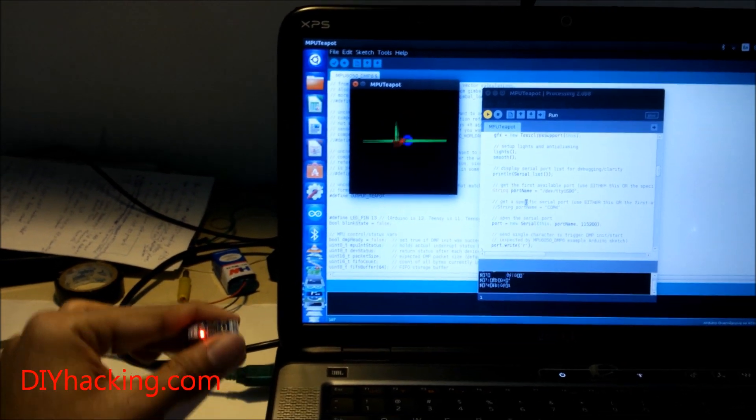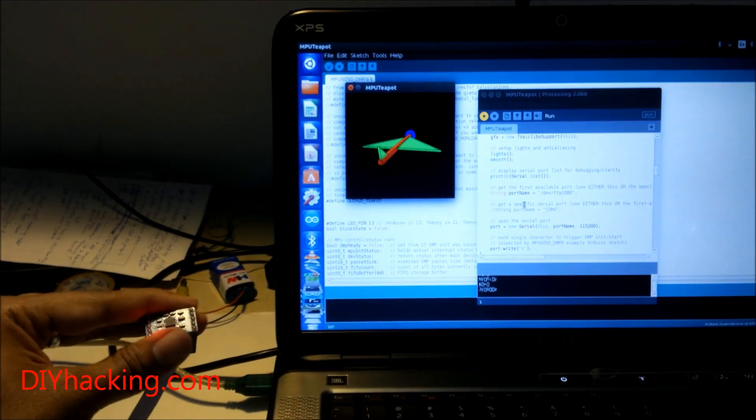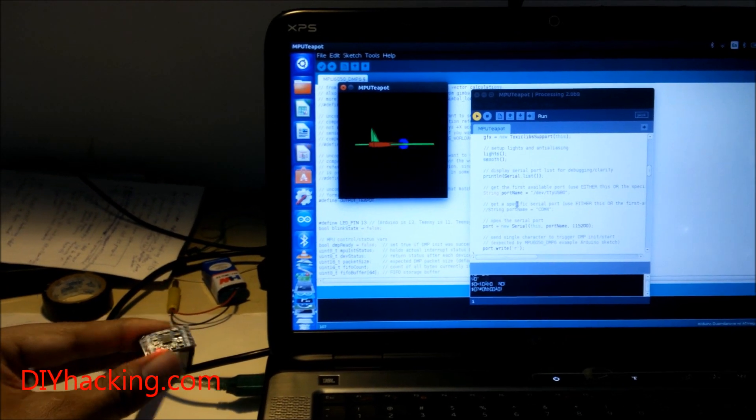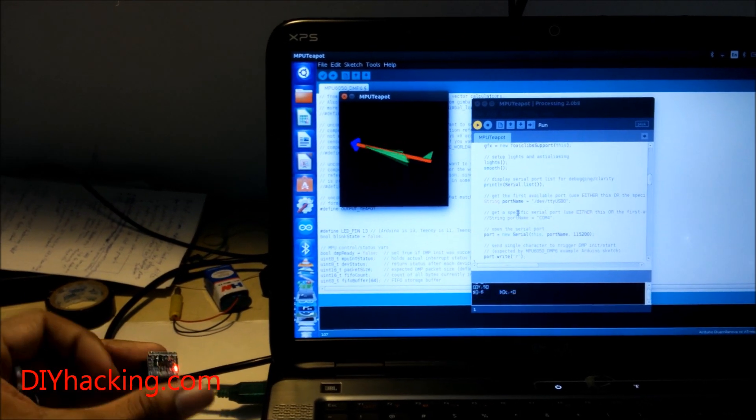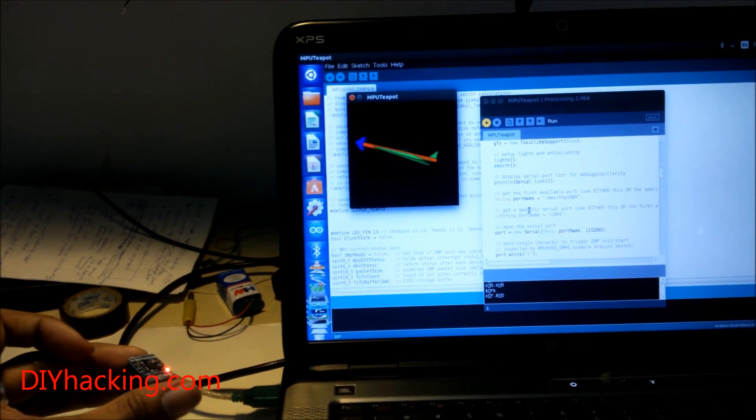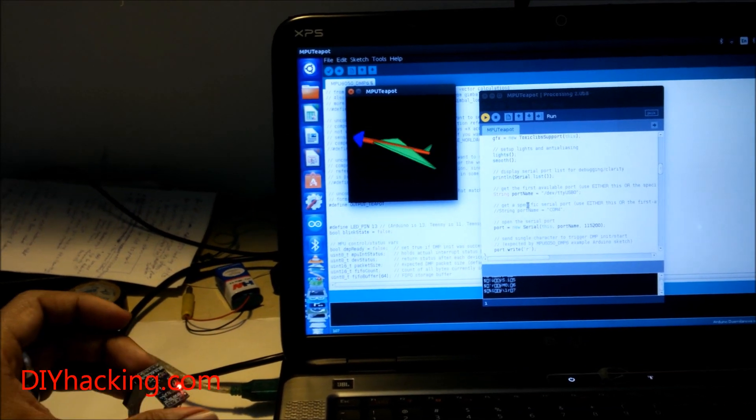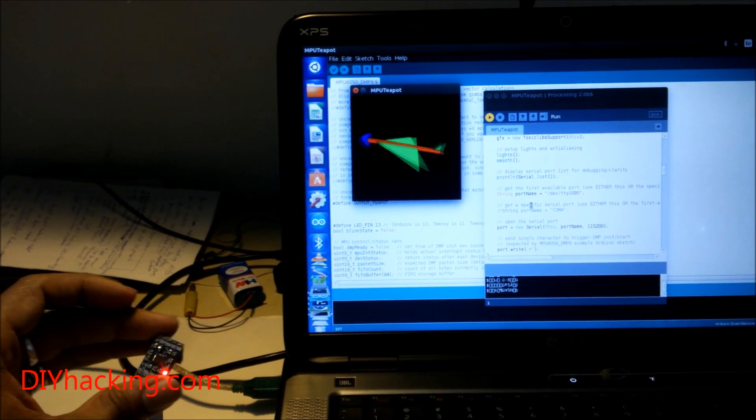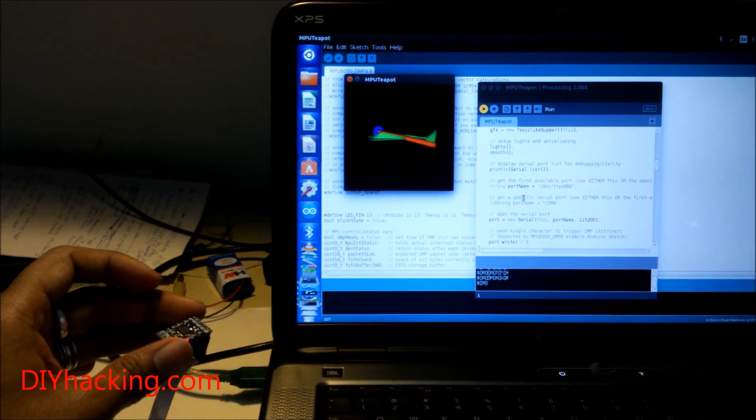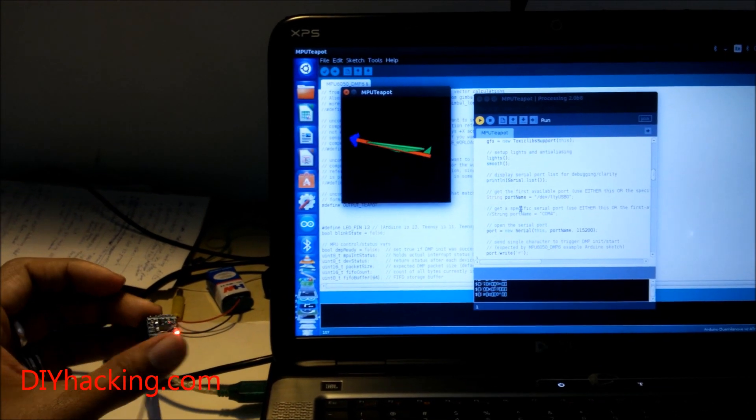The 3D model moves with respect to the sensor. Depending on the attitude of the sensor, the values coming through the serial port are read by the Processing software and mapped to the movement of the 3D model.